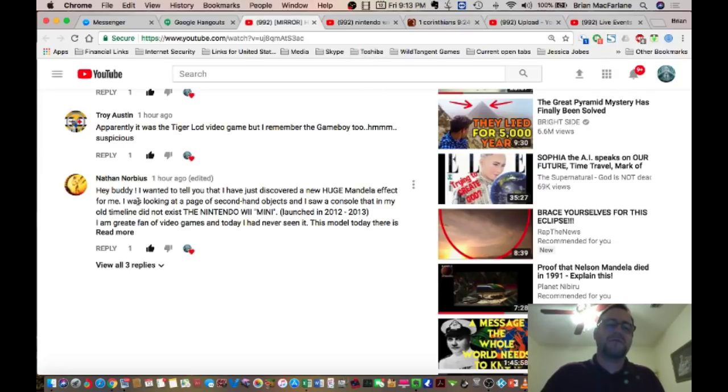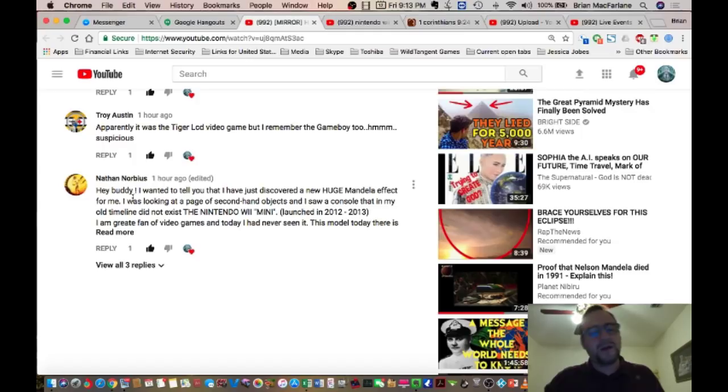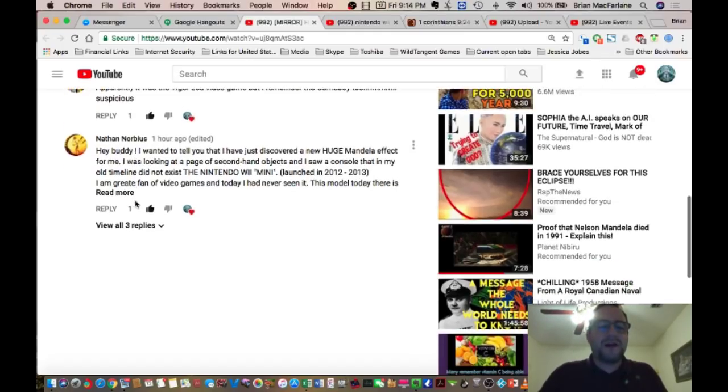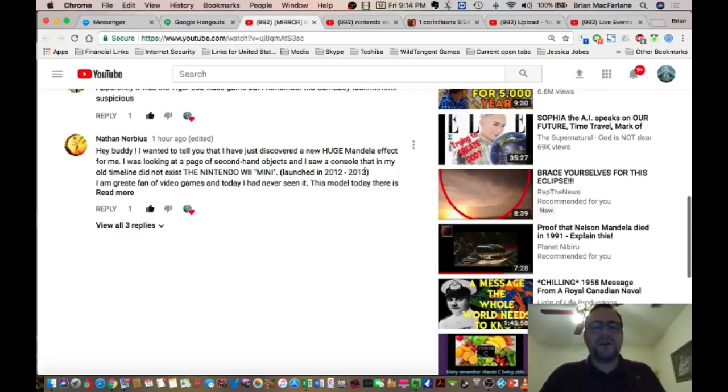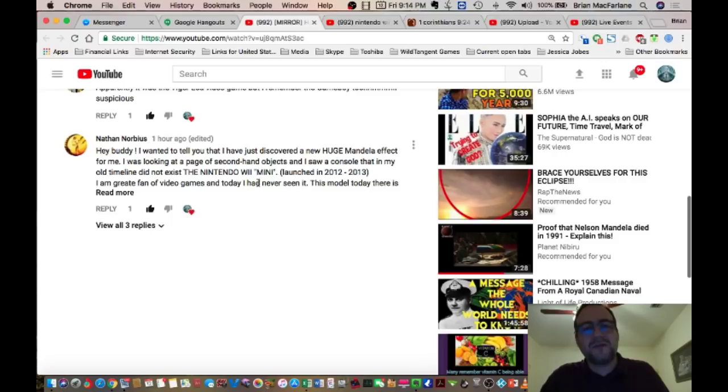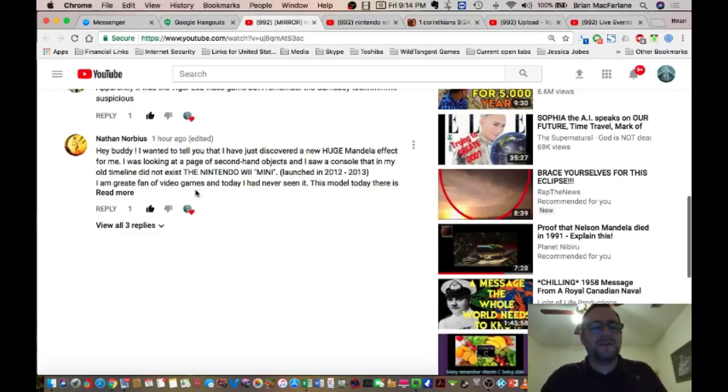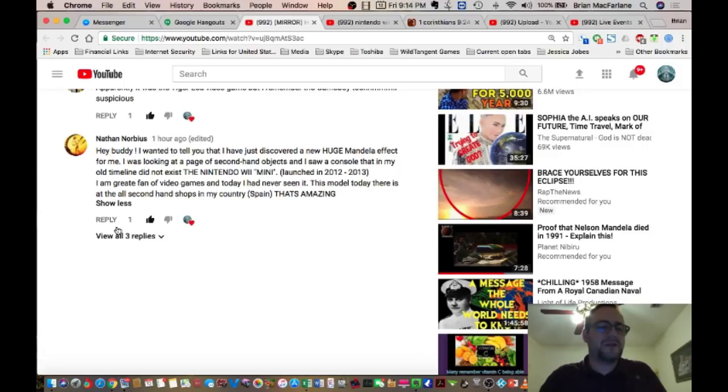This one comes to us tonight from Nathan Norbius and I know this one for a fact, okay? He says, hey buddy, I wanted to tell you that I have just discovered a new huge Mandela Effect for me. I was looking at a page of secondhand objects and saw a console that in my old timeline did not exist. The Nintendo Wii Mini launched in 2012 to 2013. I am a great fan of video games and today I had never seen it. This model today there is at the secondhand shops in my country, Spain. That's amazing.